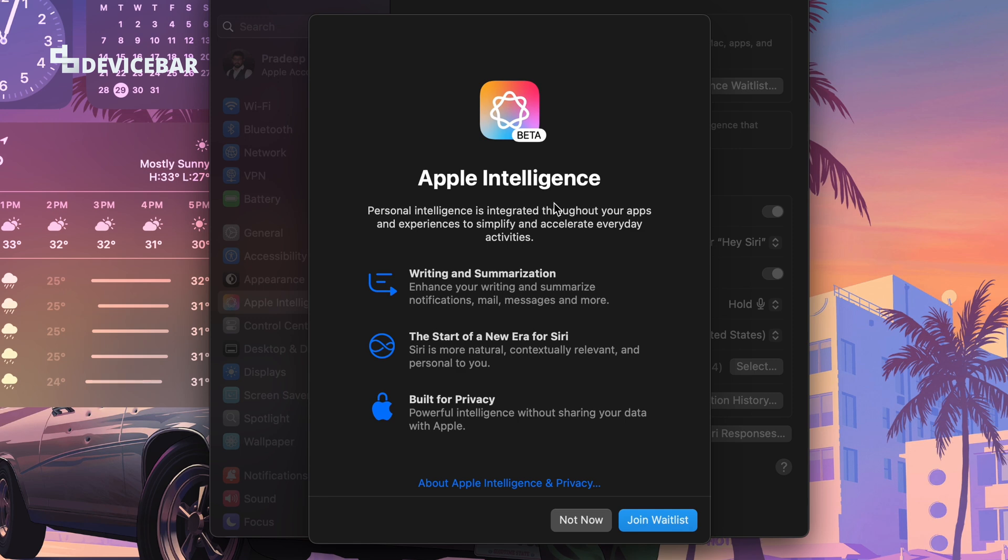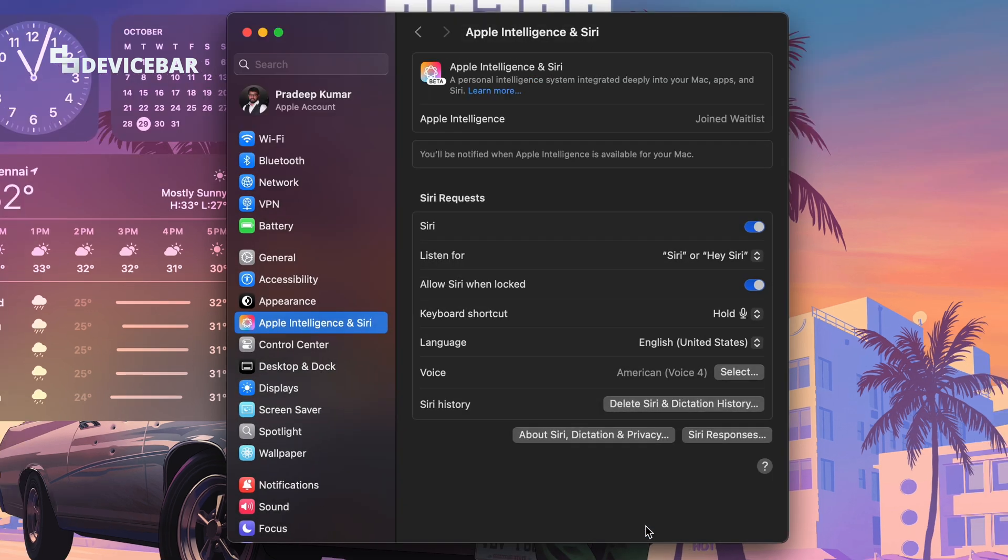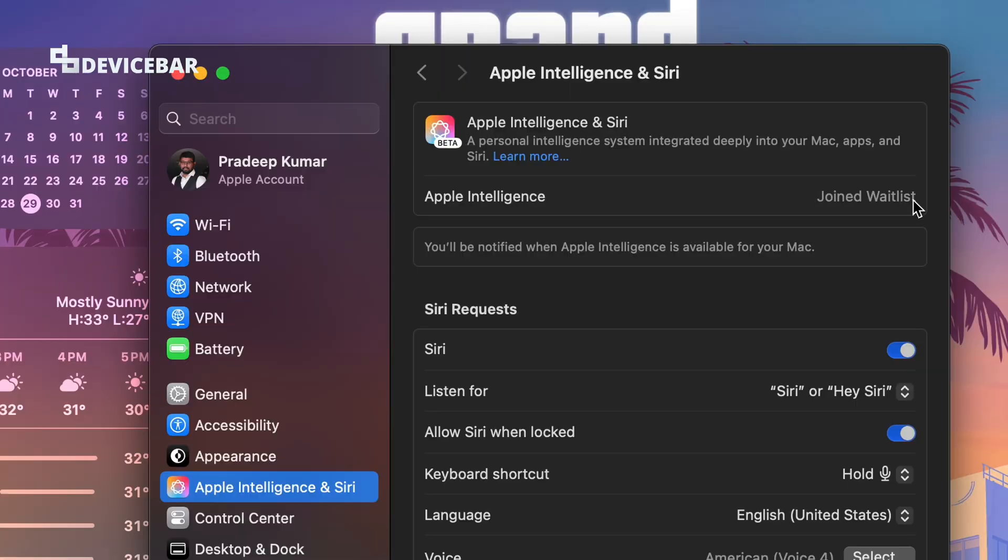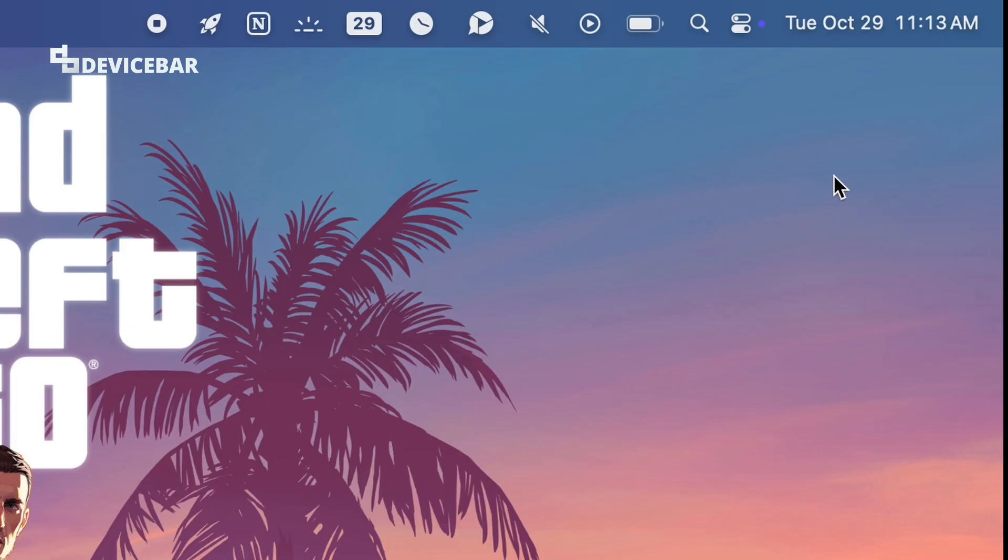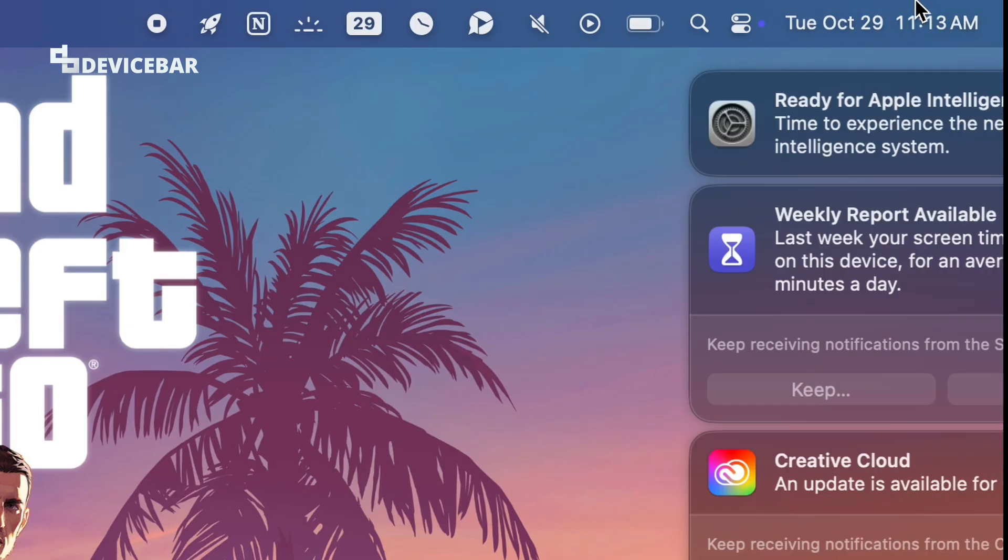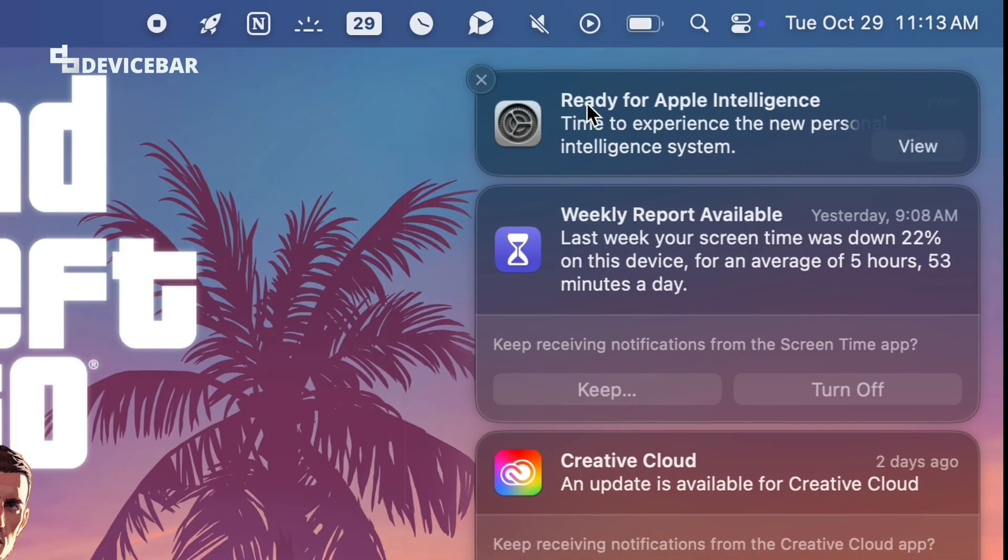Apple Intelligence - join waitlist, joined waitlist. You will be notified when Apple Intelligence is available for your Mac. Then after some time I got this message: Ready for Apple Intelligence, time to experience the new personal intelligence system. It might have taken around 10 minutes for me to get this.